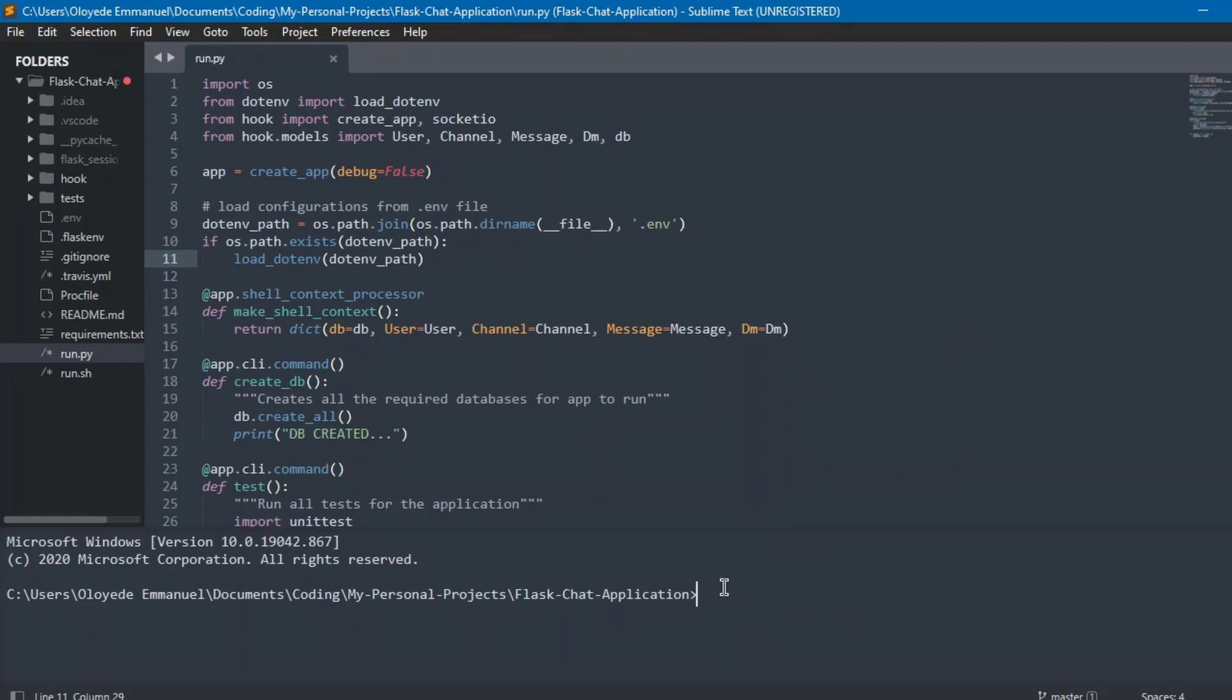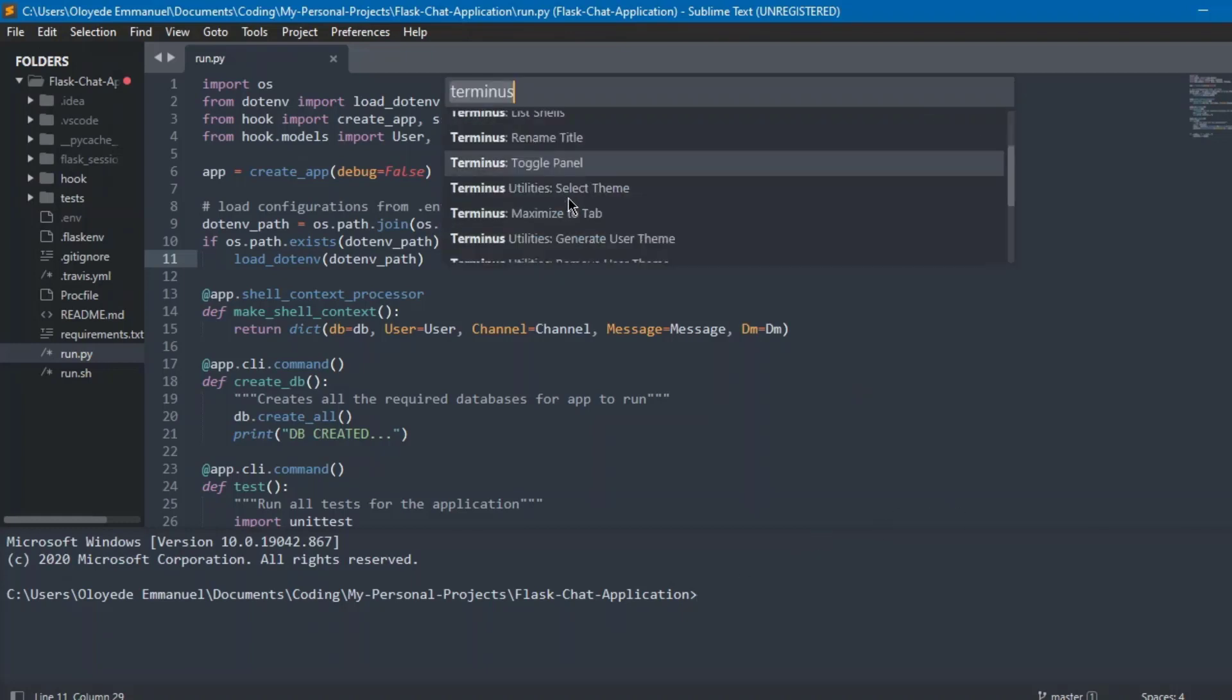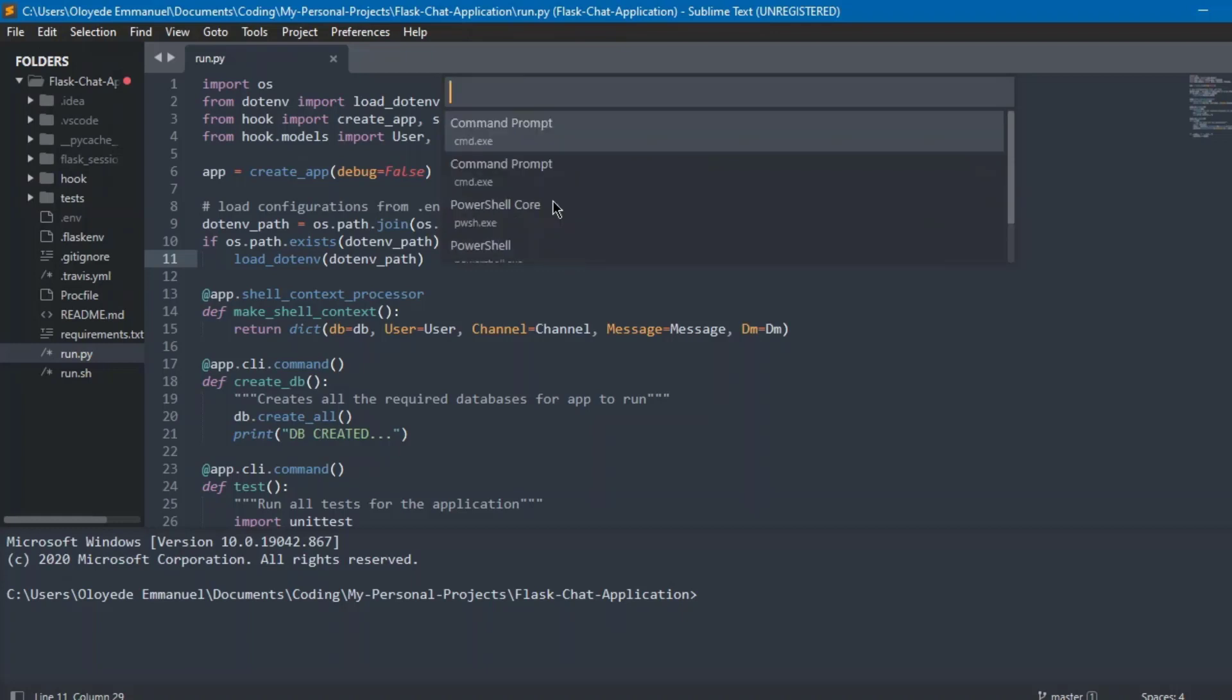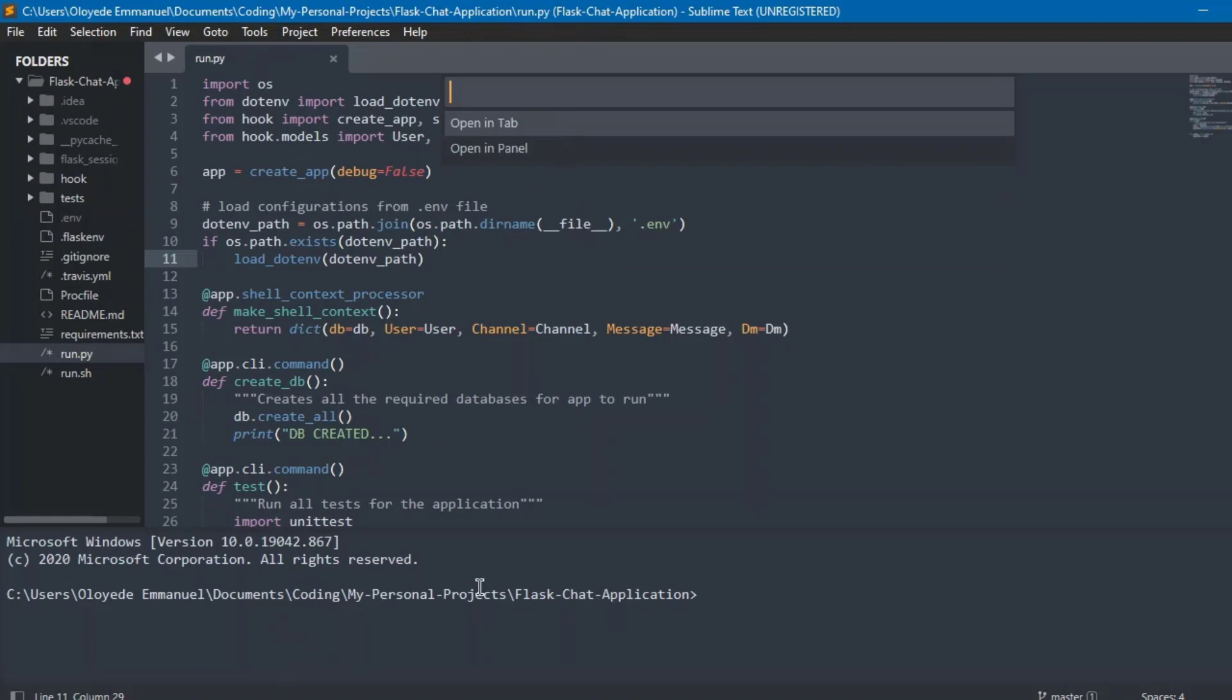Now if one changes to either whatever terminal you have installed on your system, just press Ctrl+Shift+P. Now you're going to get to 'list shells.' Okay, 'list shells,' just click on that and then choose whatever you want. So if I choose PowerShell here, and I 'open in panel'—so this is panel here—you can also open it in a new tab. So I'm going to open that in a tab.